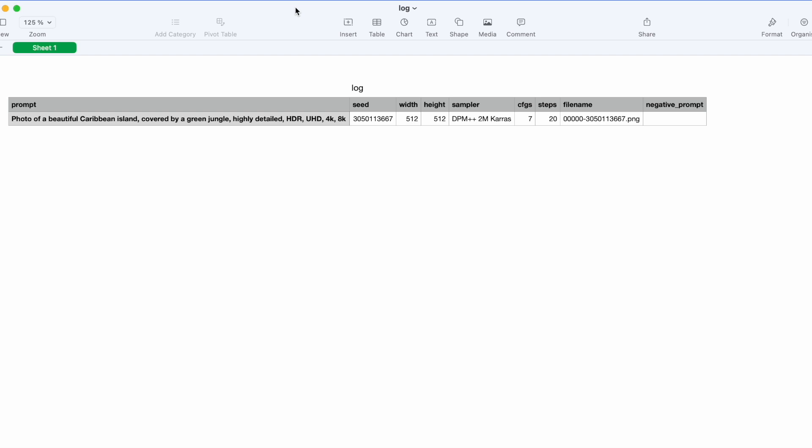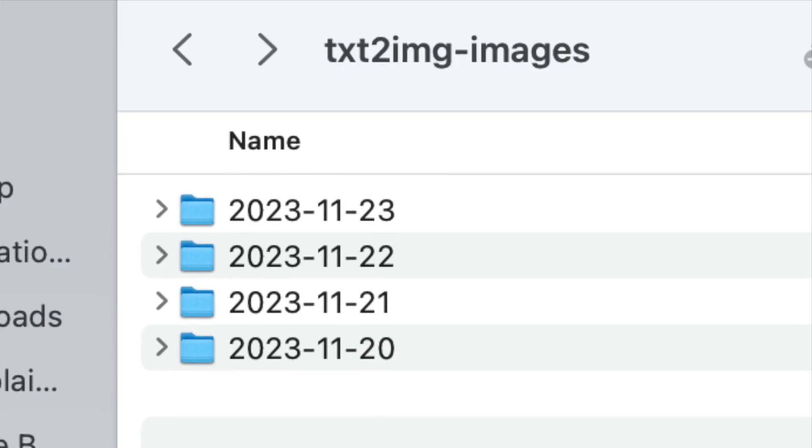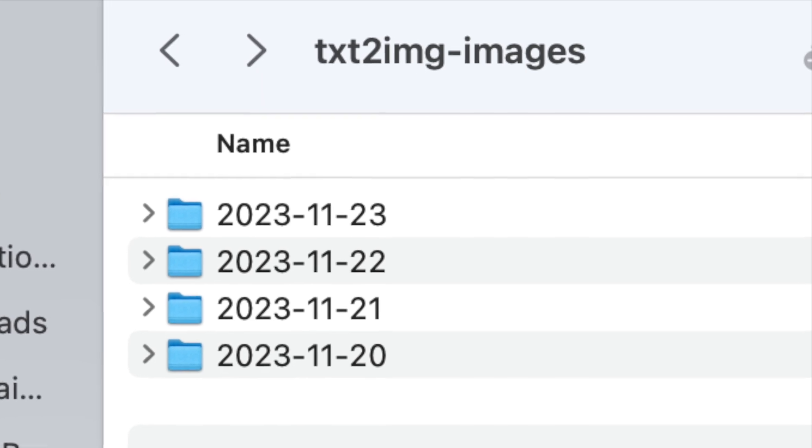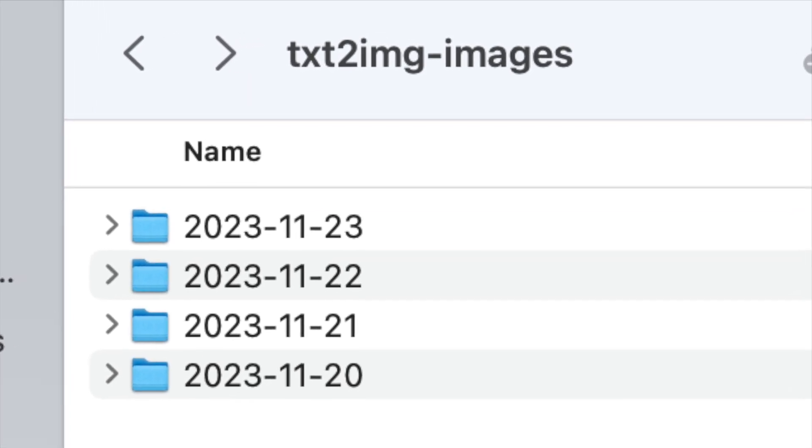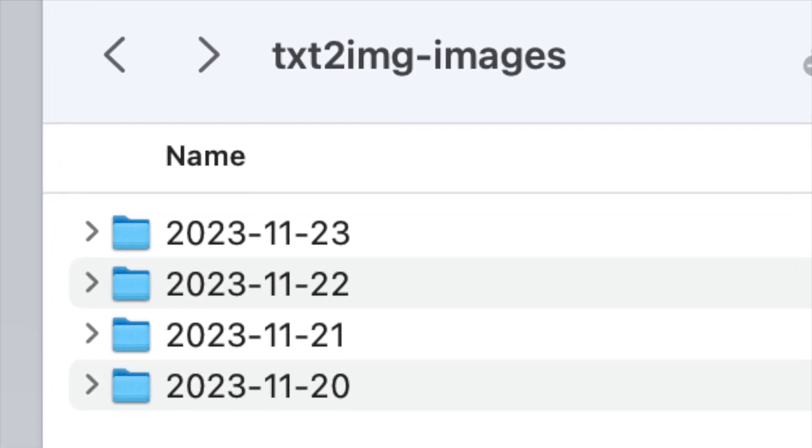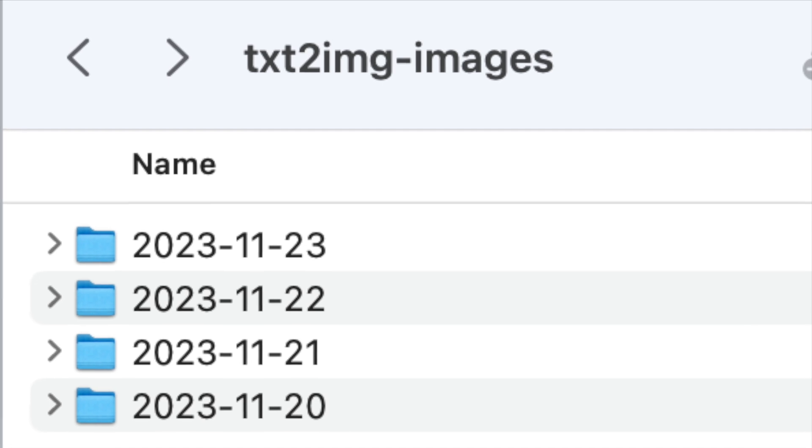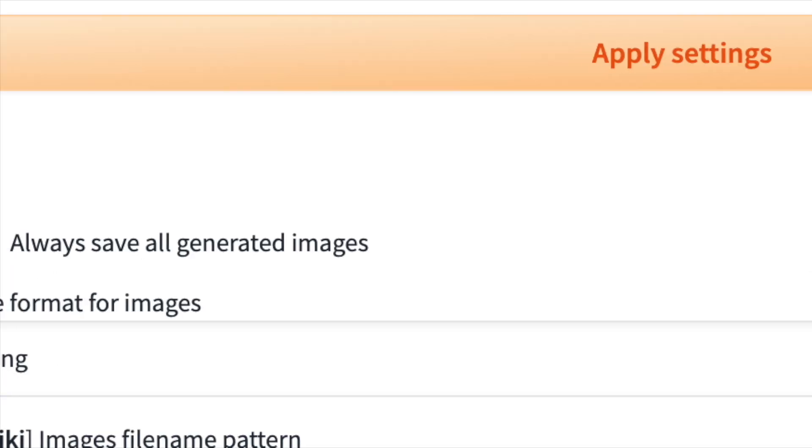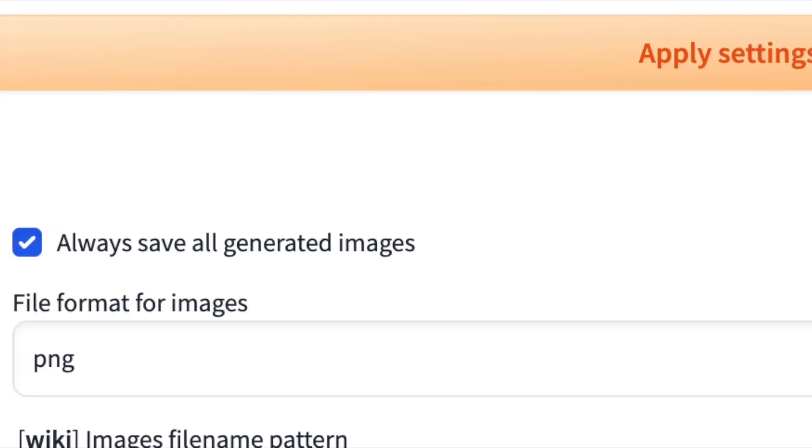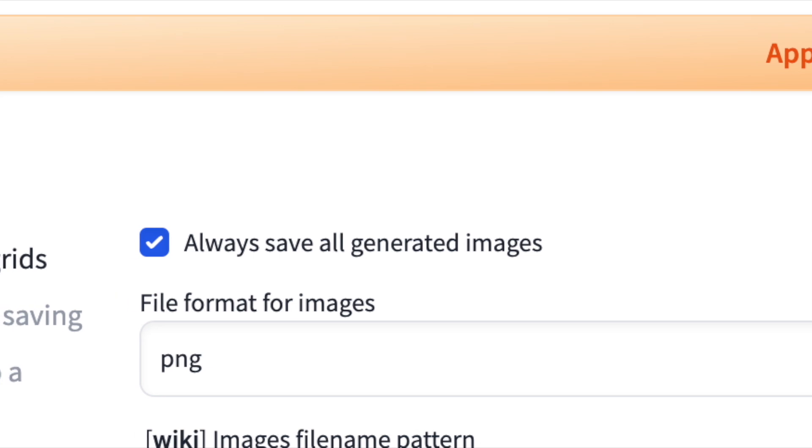The Save feature is invaluable as it provides an additional file containing all generation settings. Note that the Autosave function can fill up your local storage, so consider cleaning up unwanted images or deactivating Autosave. Whether Autosave is active or not, you always have the option to save images manually.